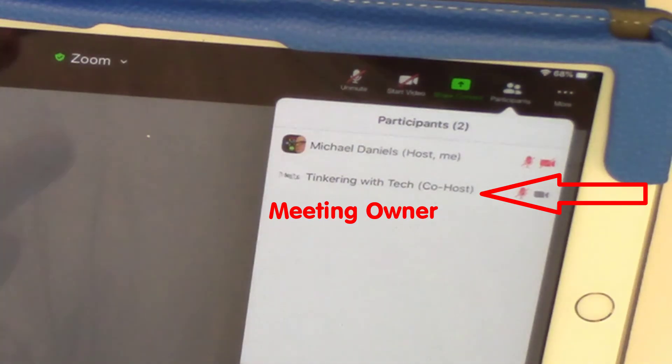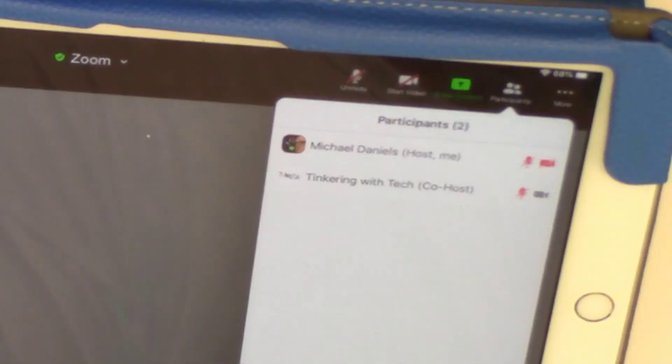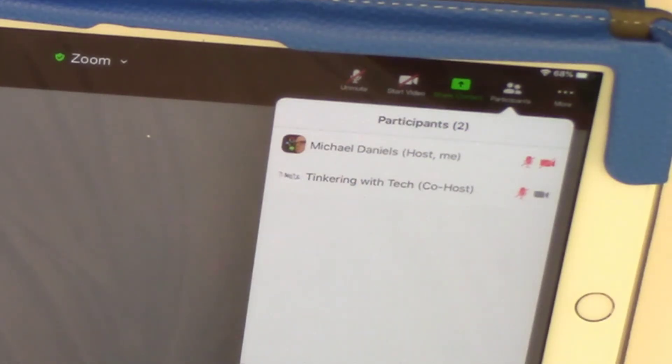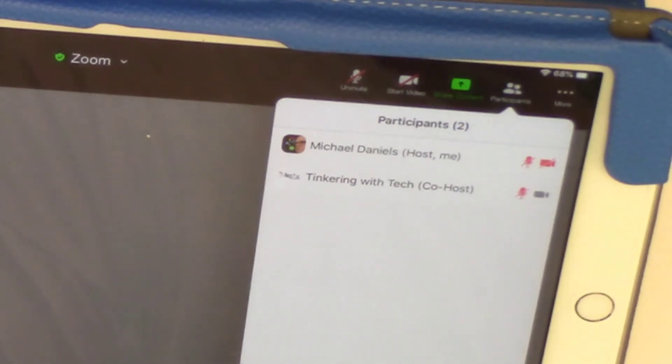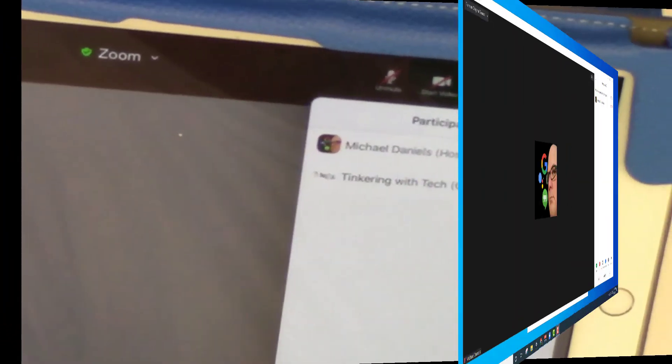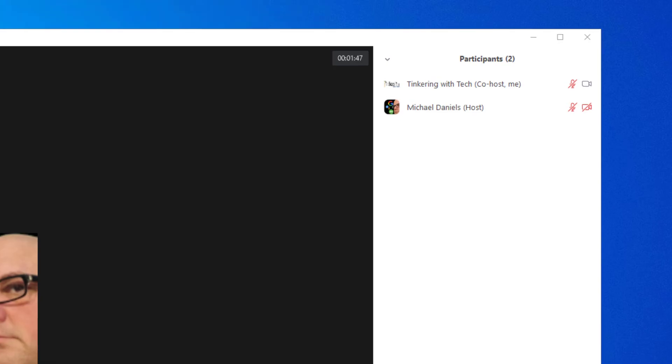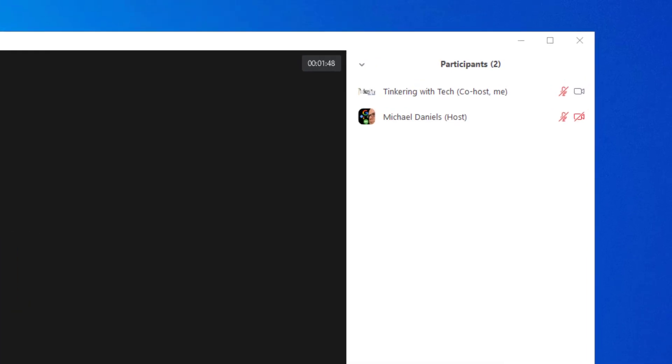I have to give the host ability back to Tinkering with Tech. If you look at the Zoom on the desktop for Tinkering with Tech, you can see that Michael Daniels is the host and then Tinkering with Tech is the co-host.